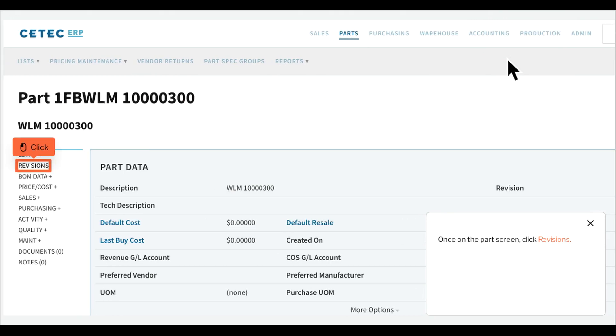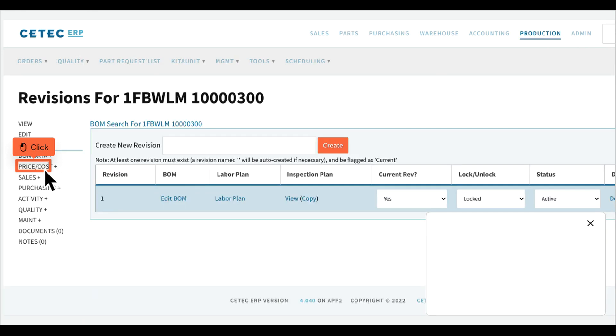Once on the part screen, click Revisions. Then click Labor Plan.